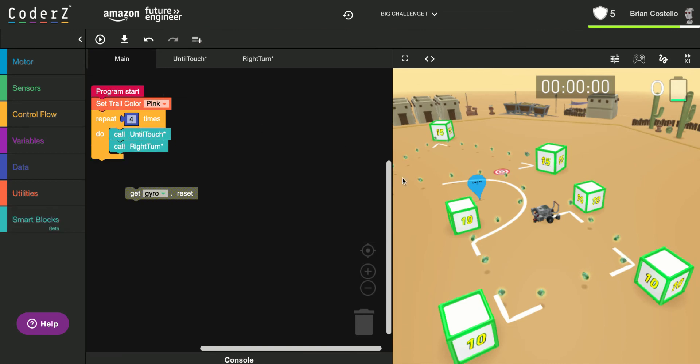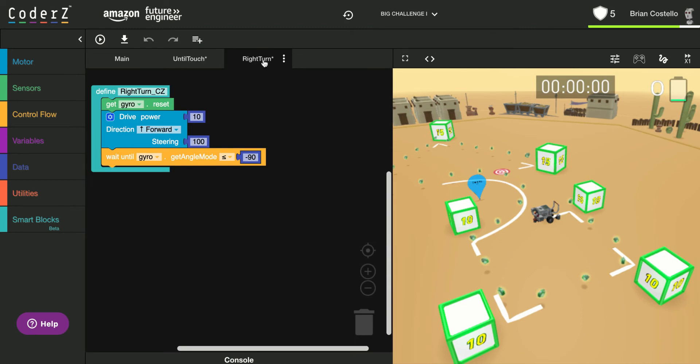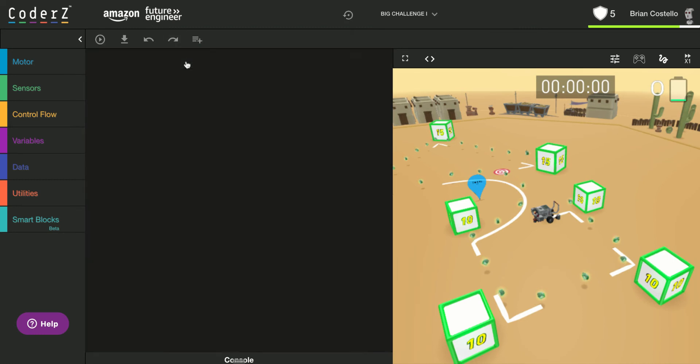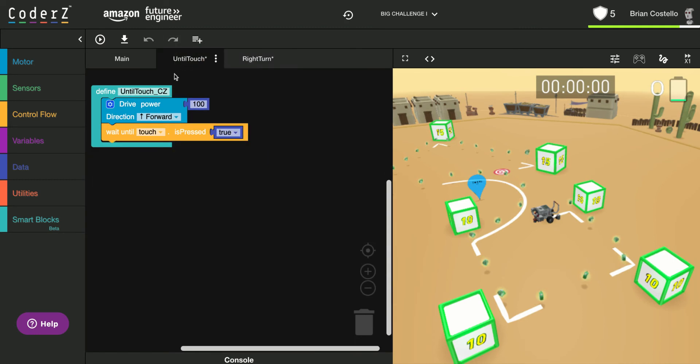One, two, three, four. That's my square. If you're not sure about the right-hand turn, it looks like this. If you're not sure about the until touch, it looks like this.